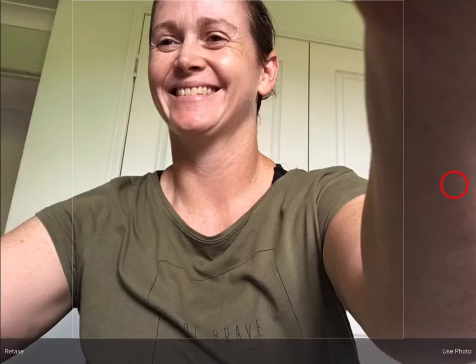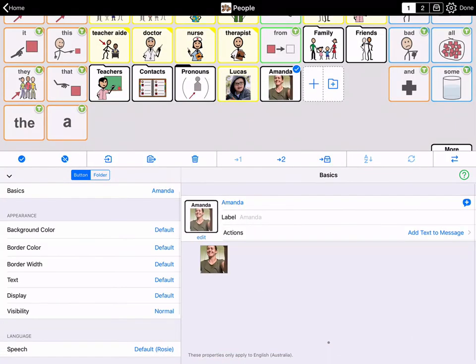Select Take a Picture and take a picture using the camera. Then choose to retake or use the photo, which are in the bottom corners of the camera window. Use this photo and it is now added to the button. Tap Done in the top right corner of the screen to exit edit mode.